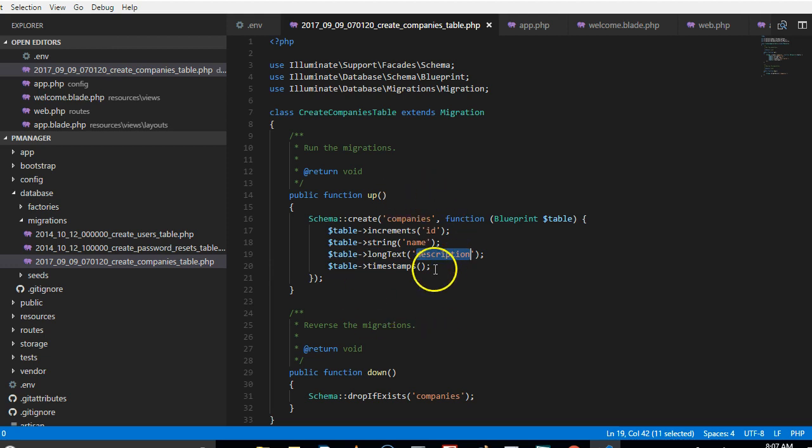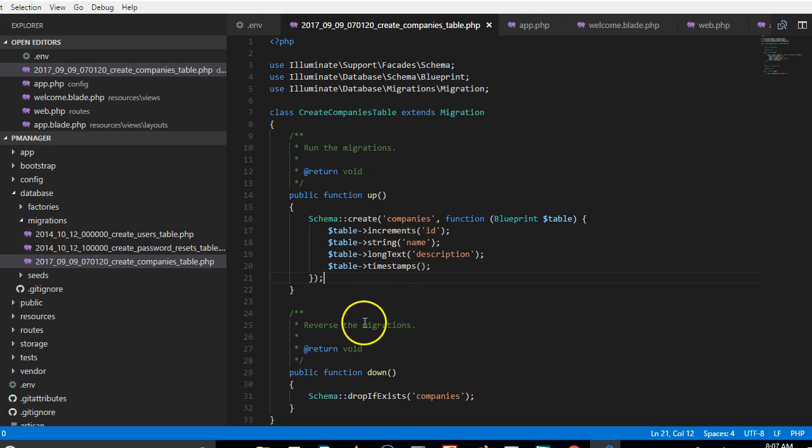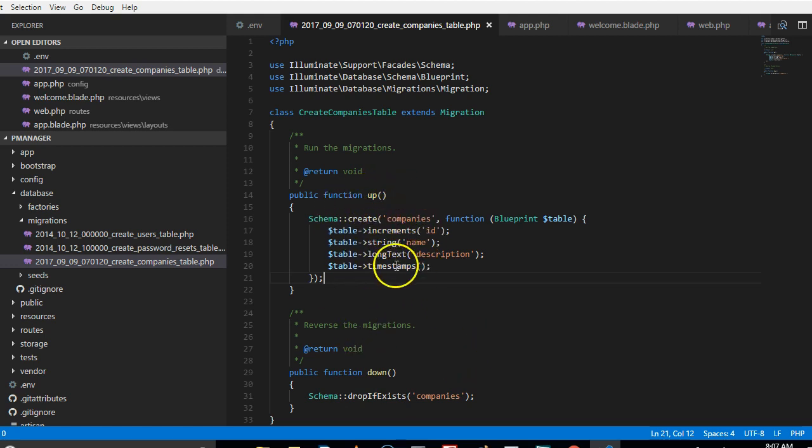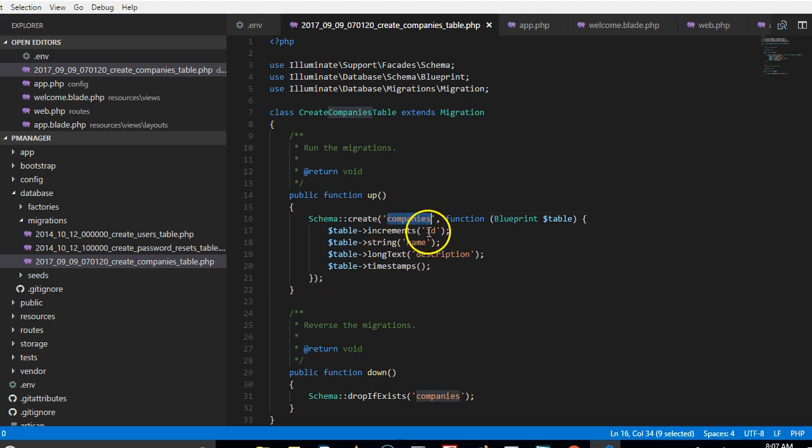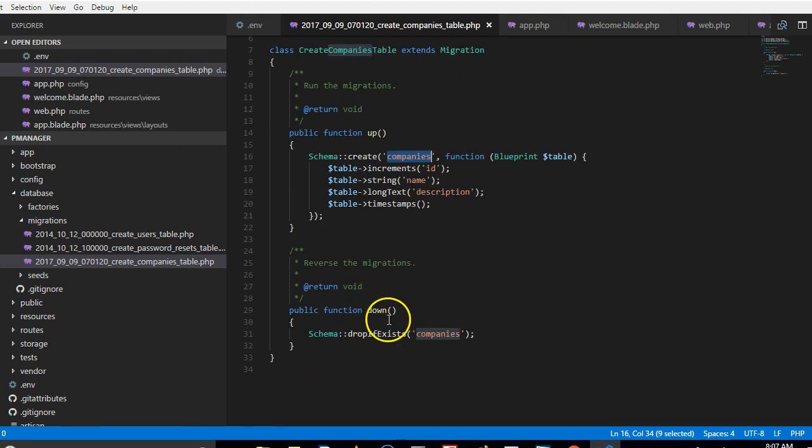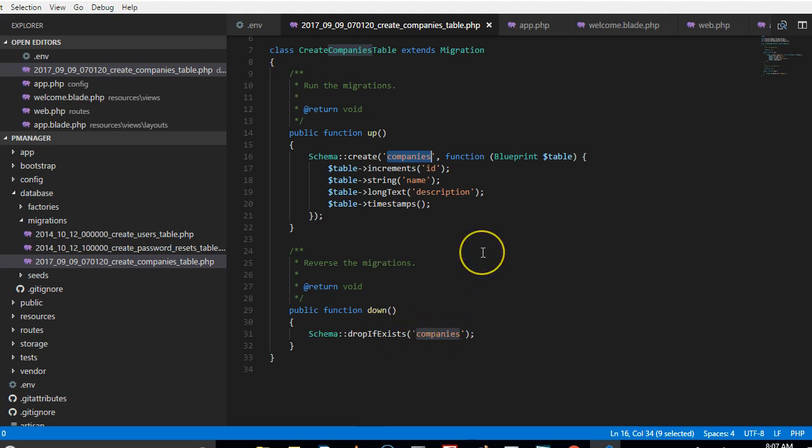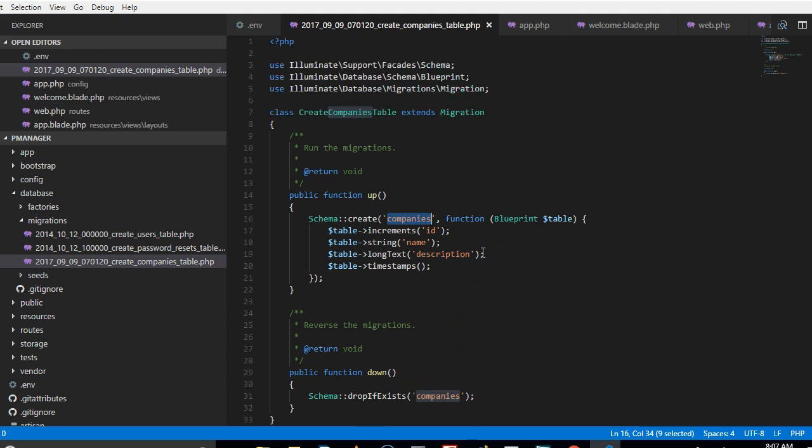So this is how to do it. There are two types of functions here. The one is up. When you run the migration, it will create this companies table with all these fields for you in the database. Now if you run this other command, it will simply drop the table, which is delete it. So sometimes you want to delete a table, this is the command that will delete it for you.